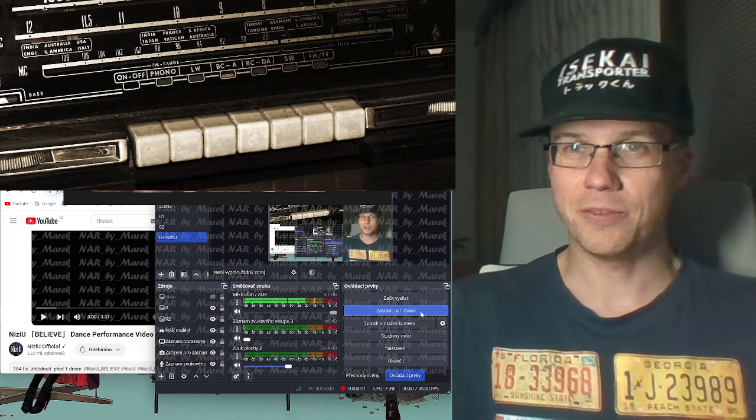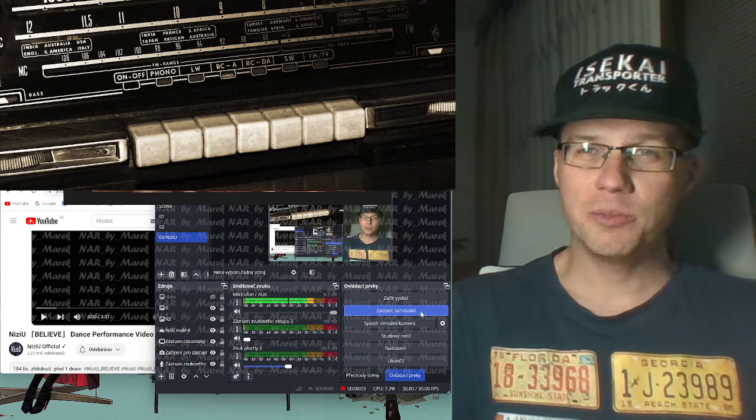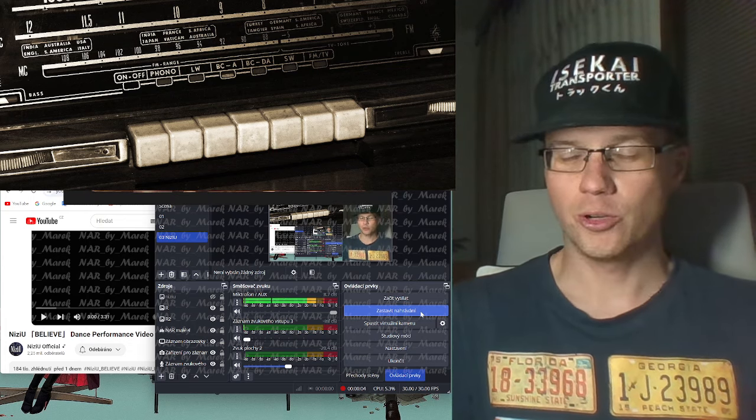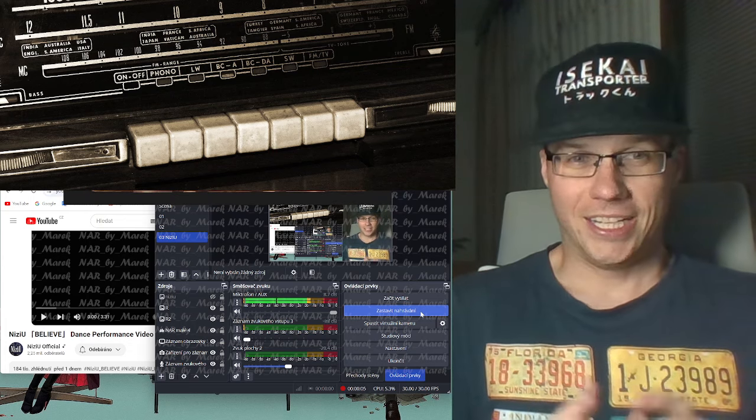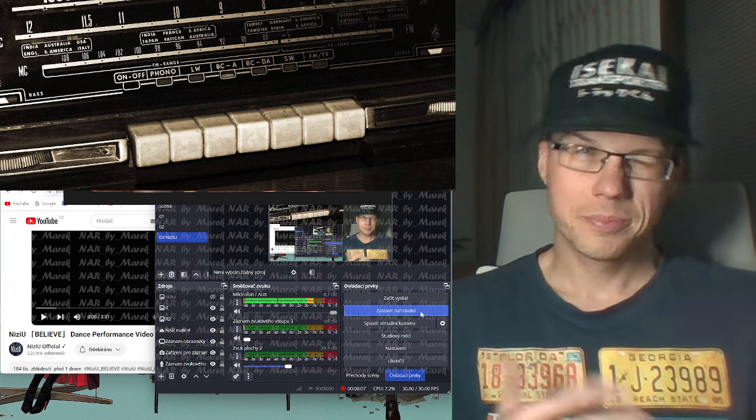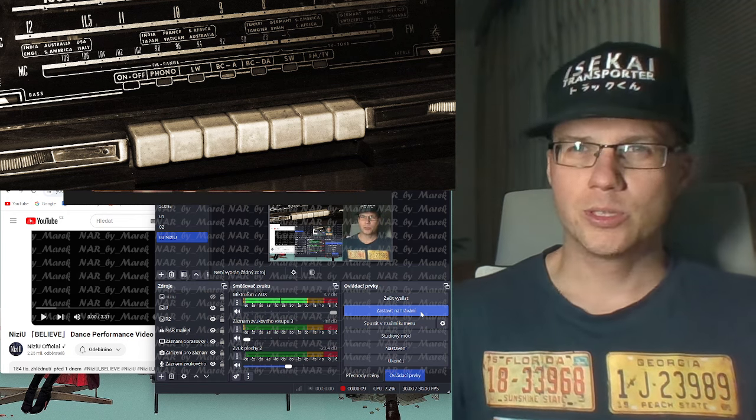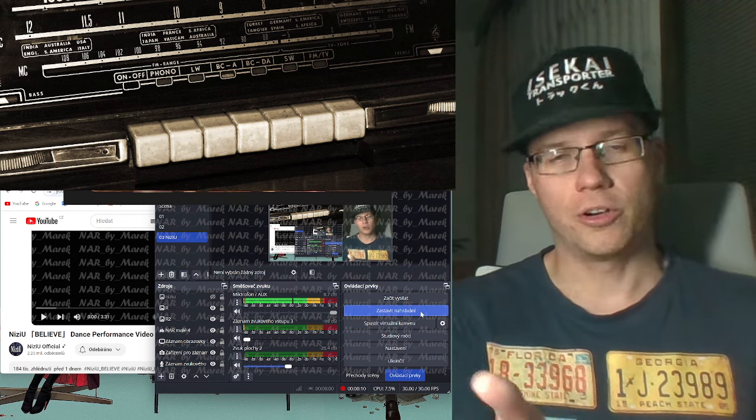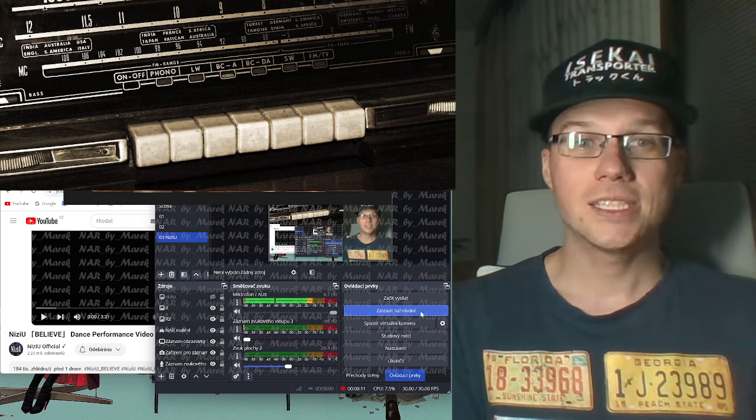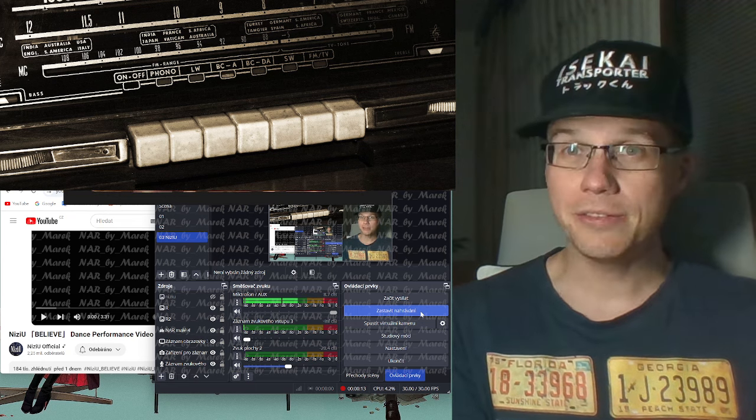Hello, hello and welcome to my channel. Today I will make a reaction for a music video. I will use a dance performance video, NiziU believe.